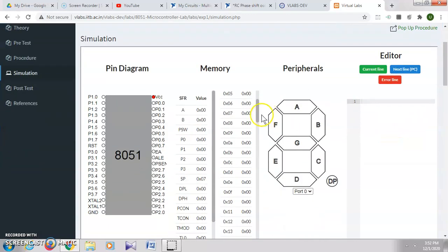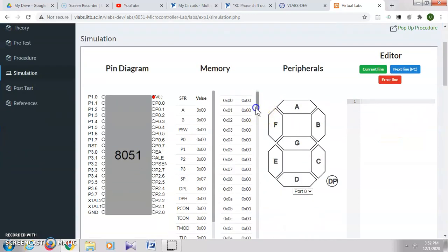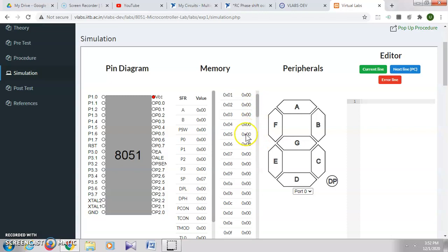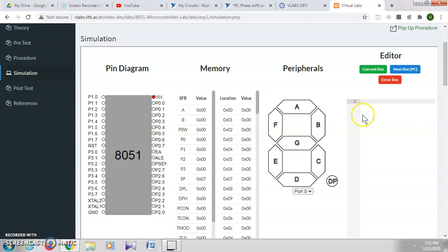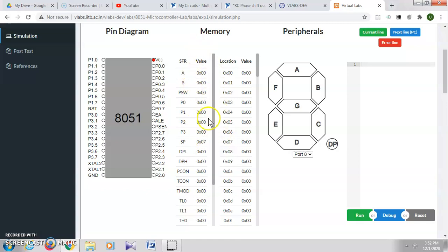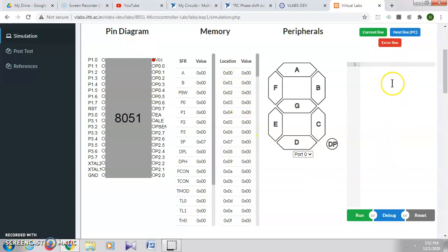Simple programs like finding the largest and smallest number can also be done here. When you write the program and execute it, you can see the corresponding changes in the values of registers and memory locations shown here. It will also give you the errors if there are any errors in your program.